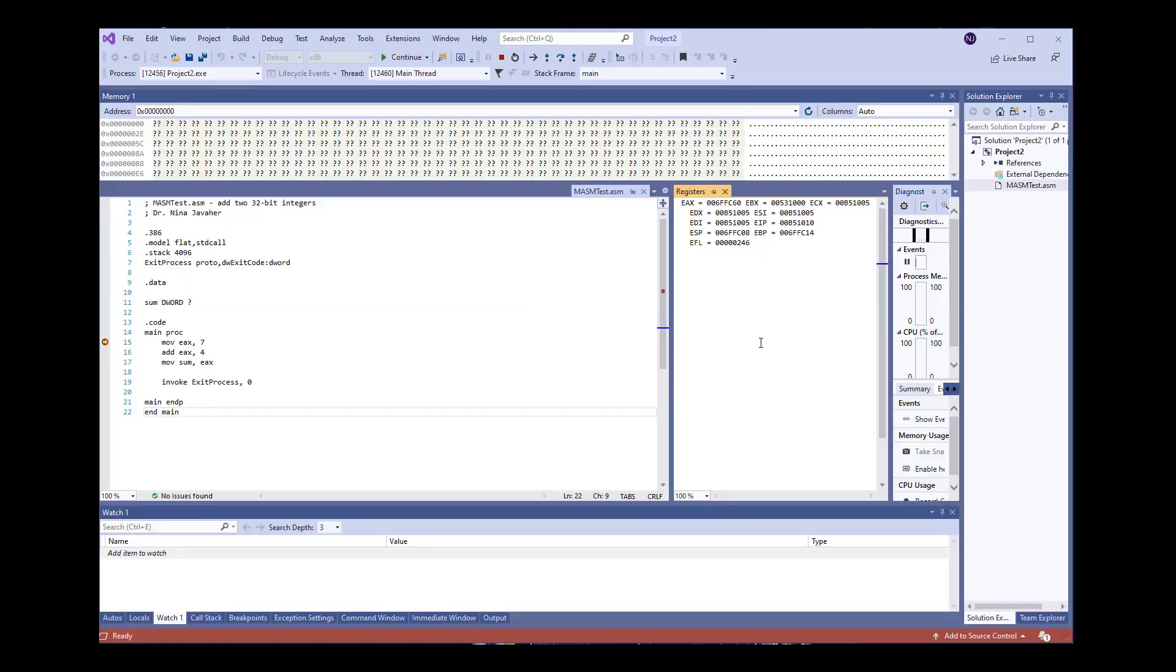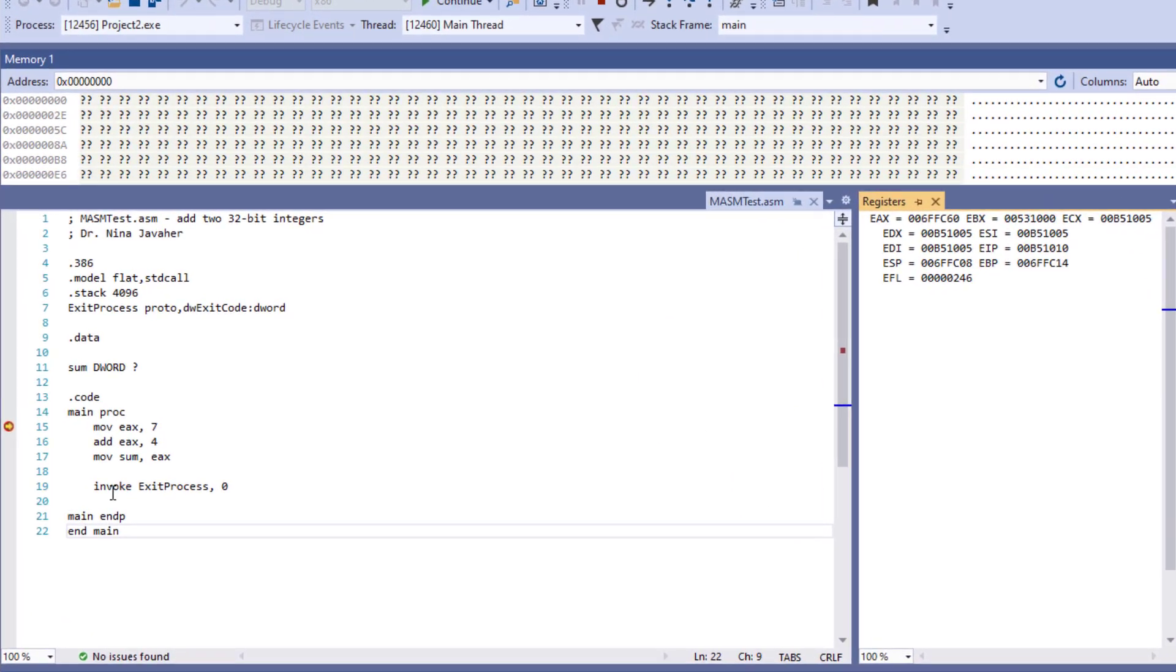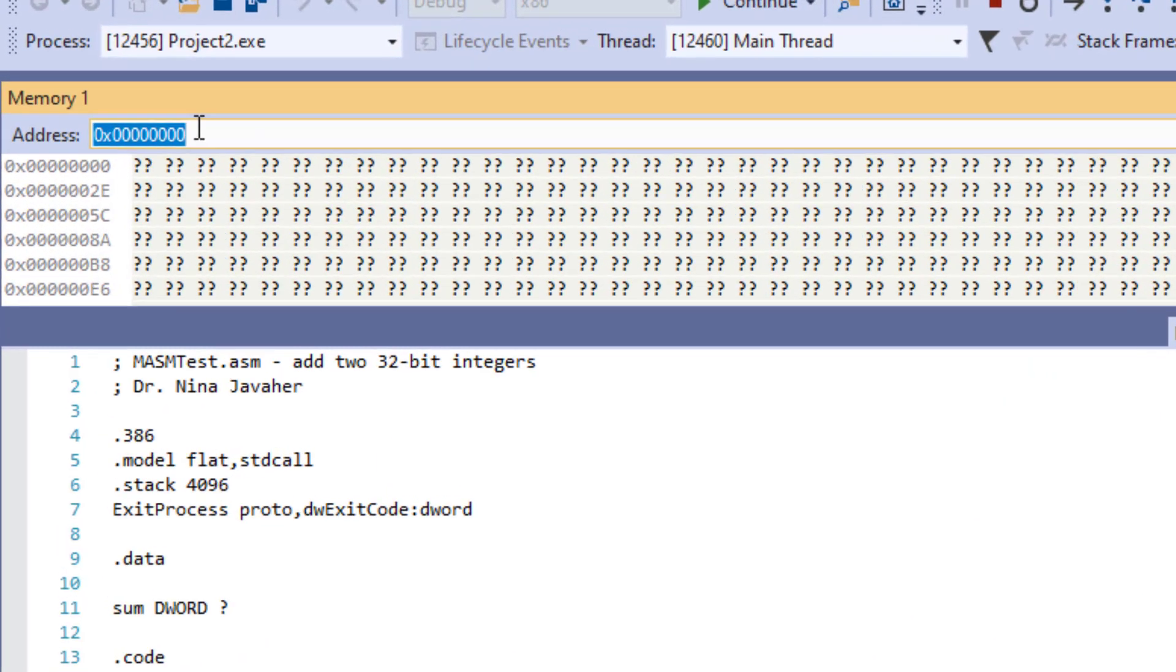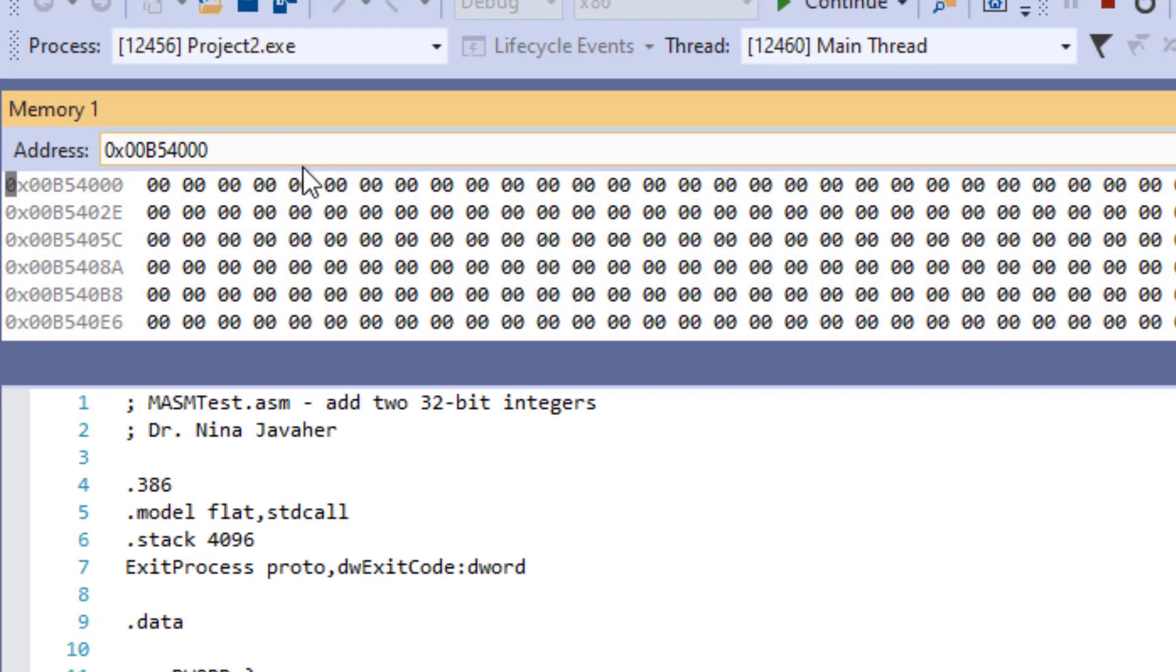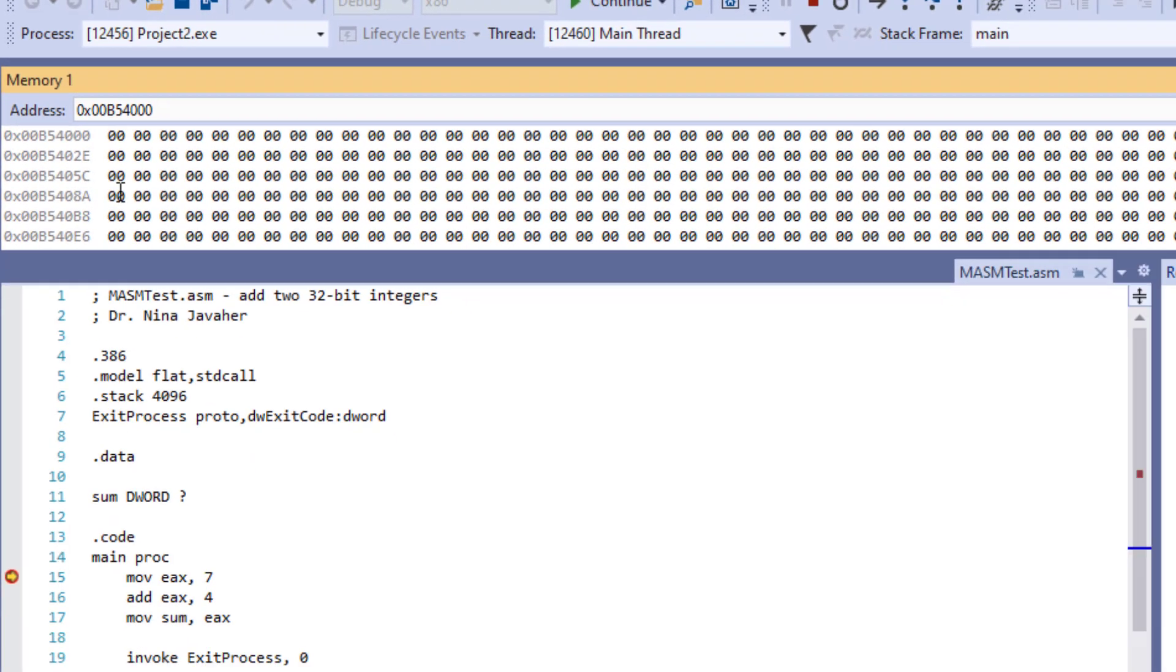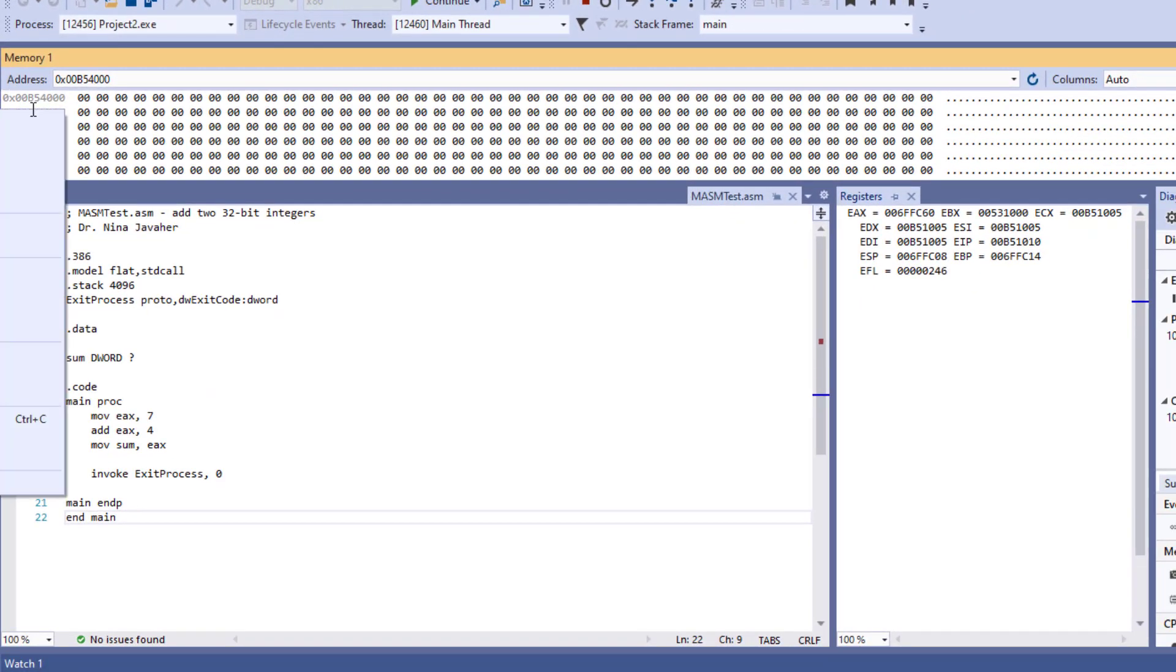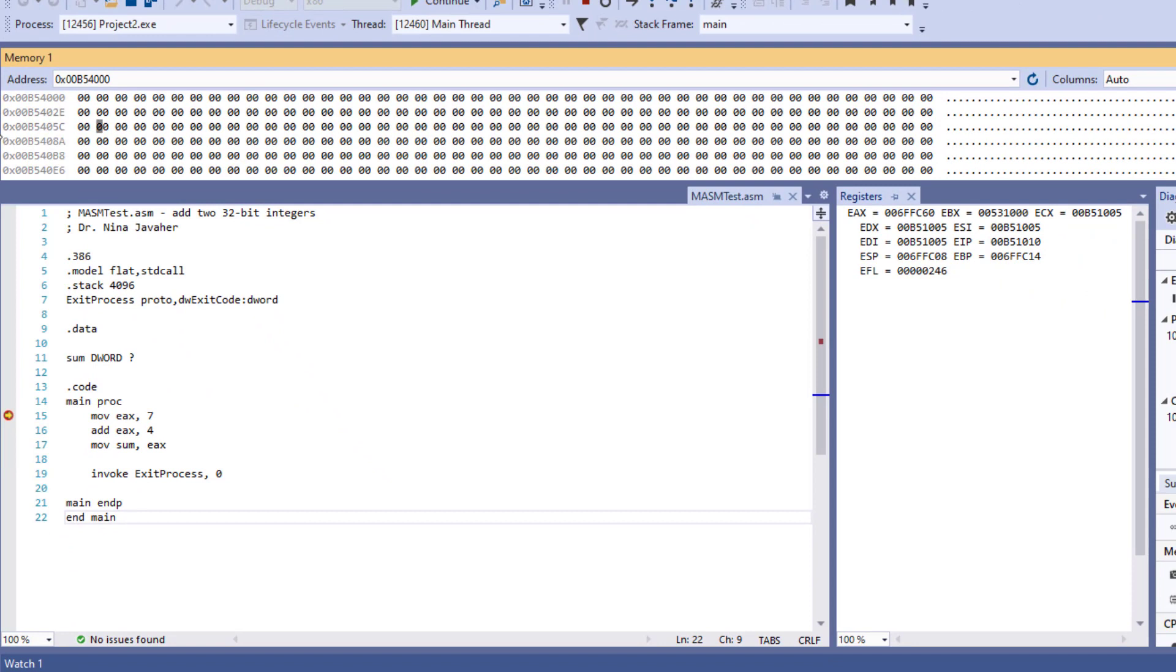Let's go ahead and go through this program and see what happens. Over here what I'm going to do, I'm going to just very quickly type ampersand percent sum so I can actually start seeing what's inside of the memory.